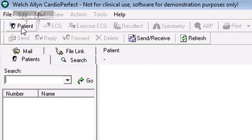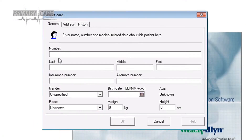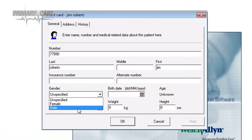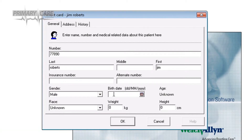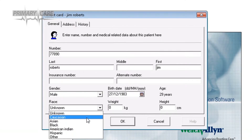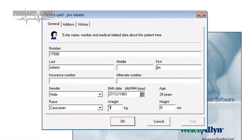Taking a spirometry test using the Cardio Perfect software is really easy. Open the software and enter the patient's details as required. Click on patient in the top left hand corner of the screen. First of all enter their NHS or other ID number, their last name, first name, gender, date of birth, race, weight, and height. Then click OK and the patient details are sent to the database.